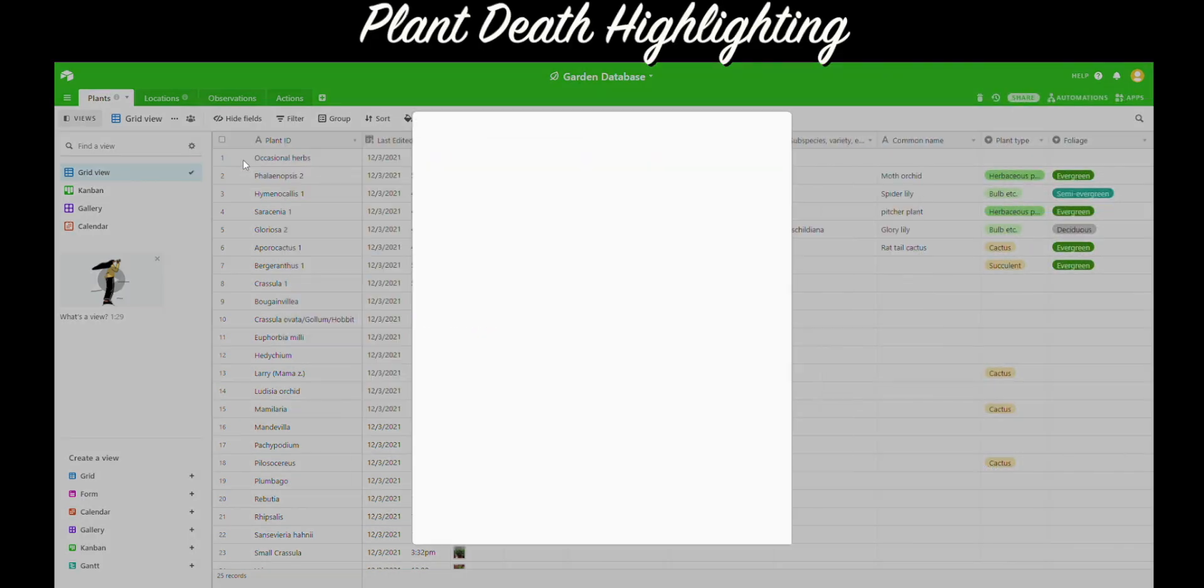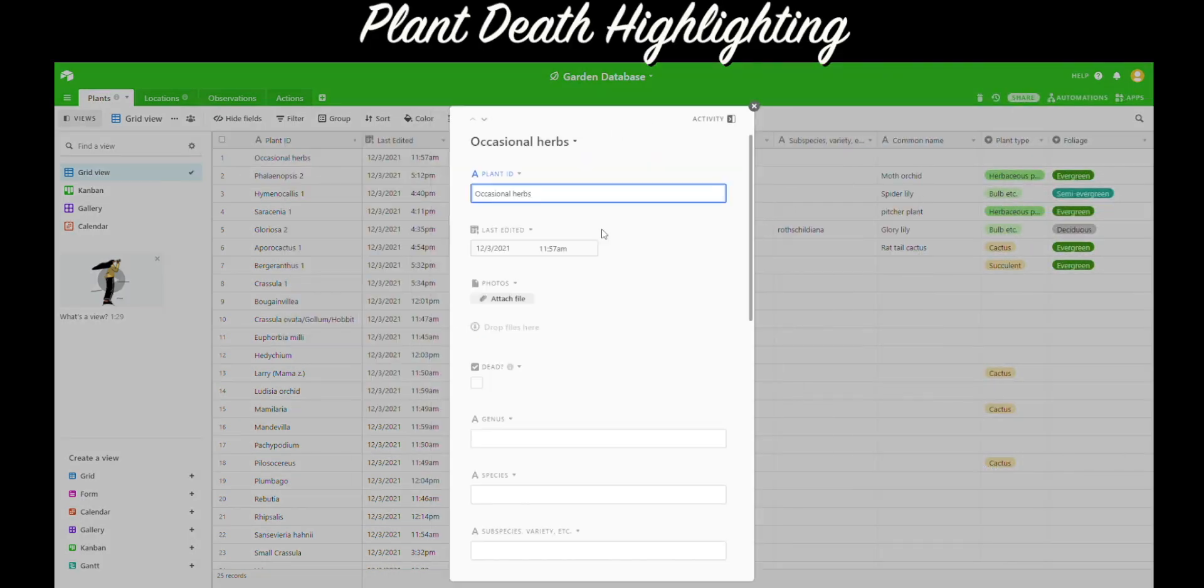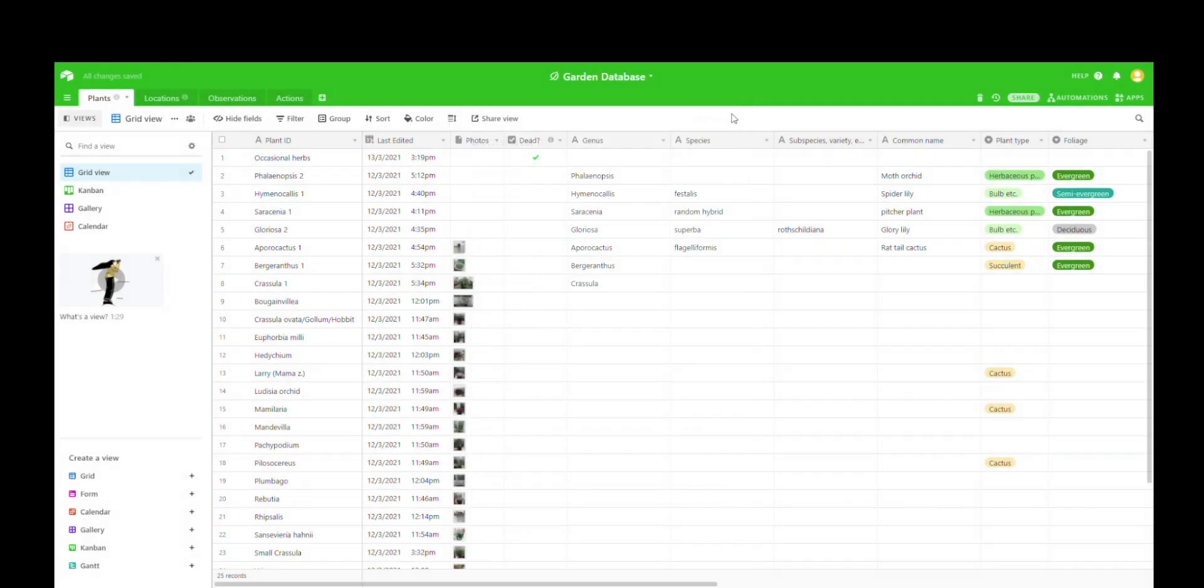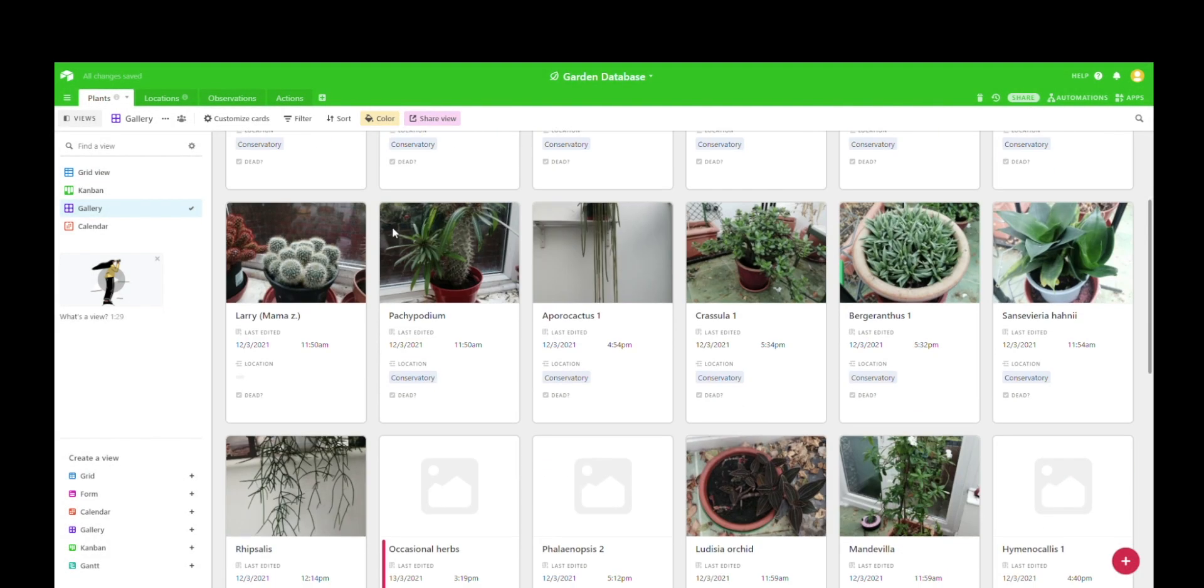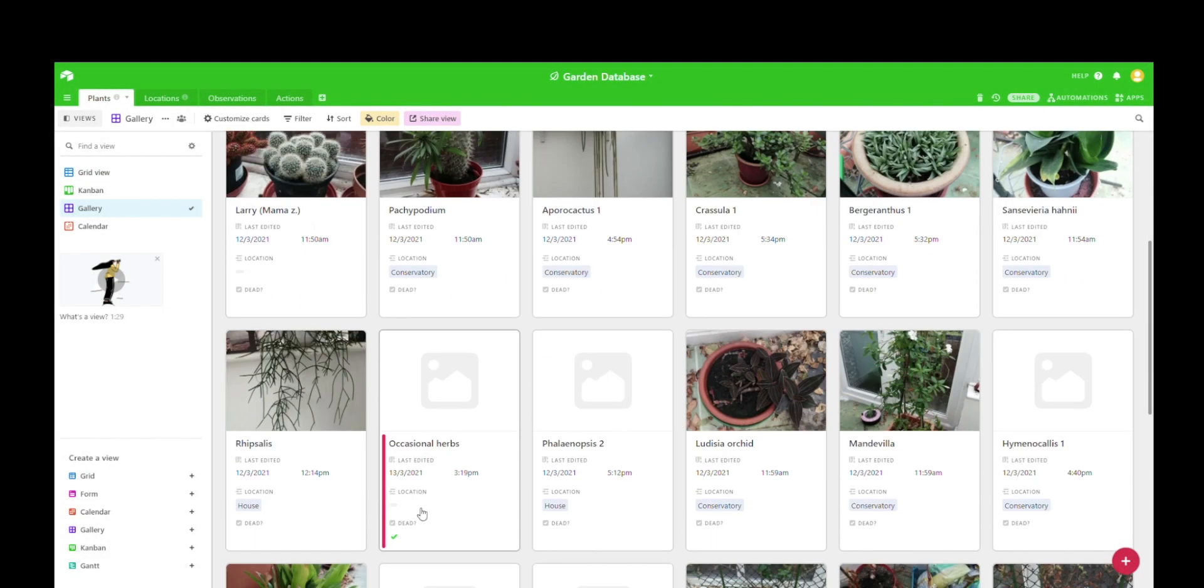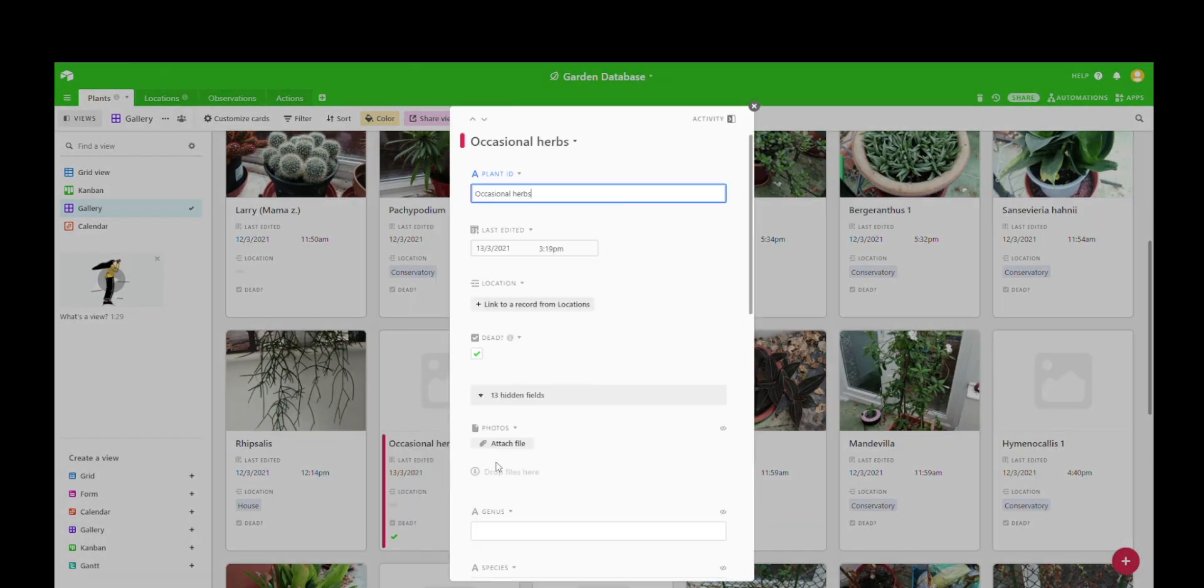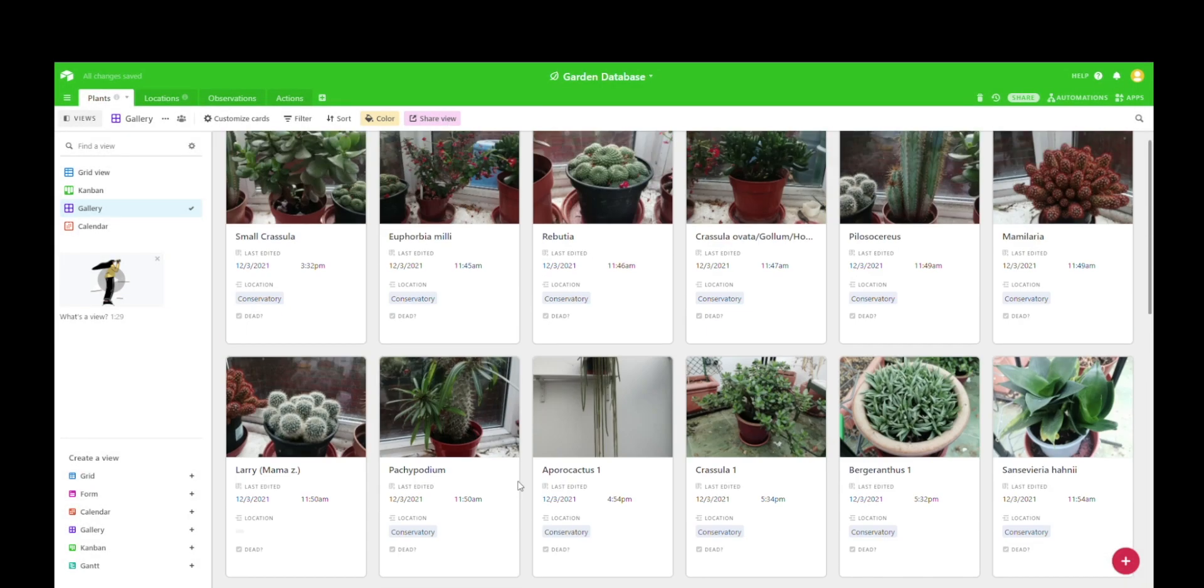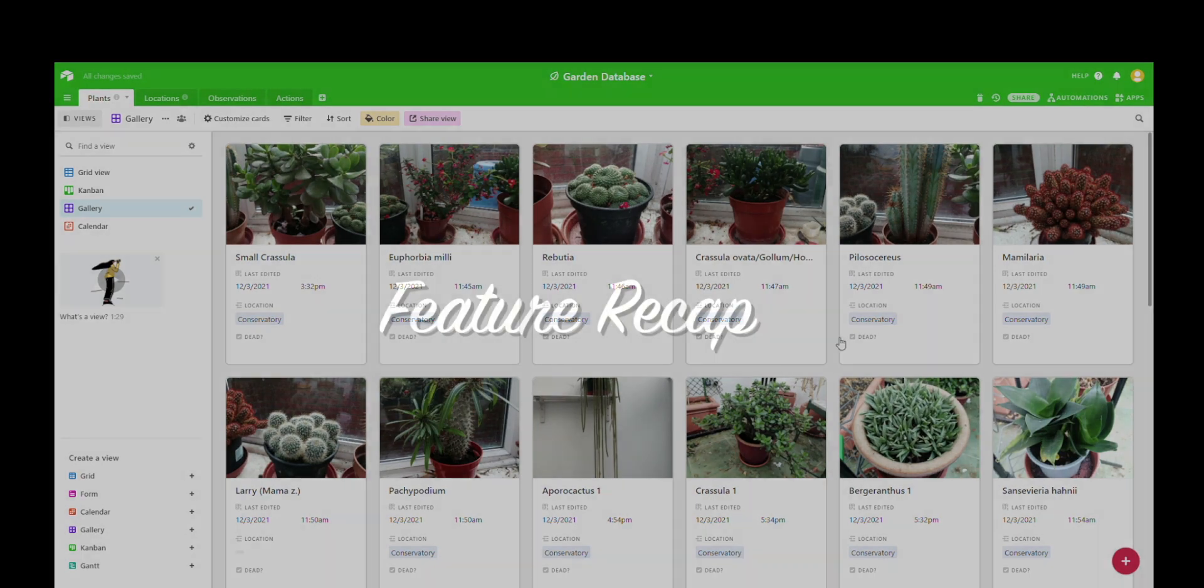You can also customize the database to have plant death highlighting, as I like to call it. So if you tick the death box, then a red line shows up on that plant. If you untick the death box, then it just goes back to looking like a regular plant. That's a nice visual way to see which plants are surviving and which aren't doing so well.